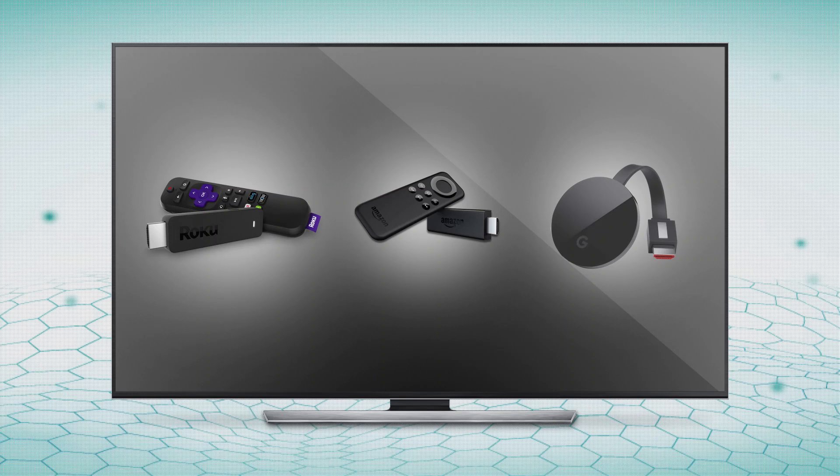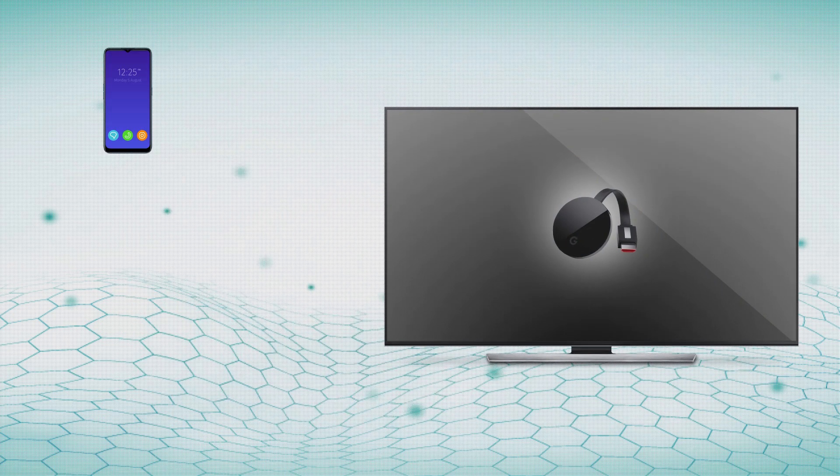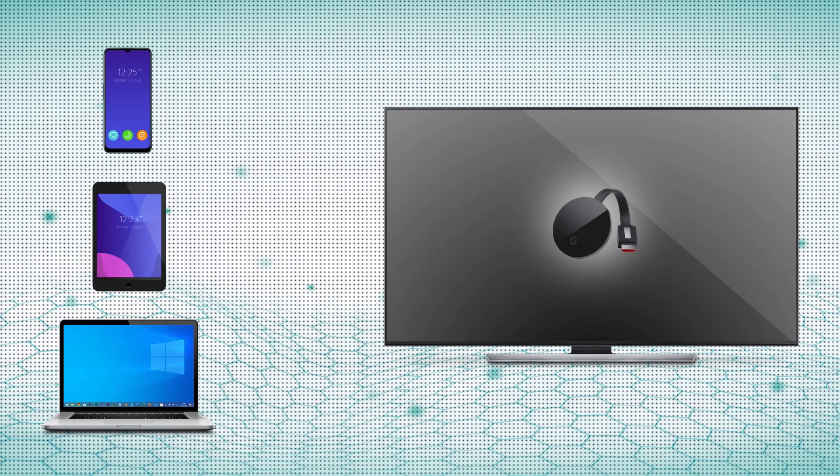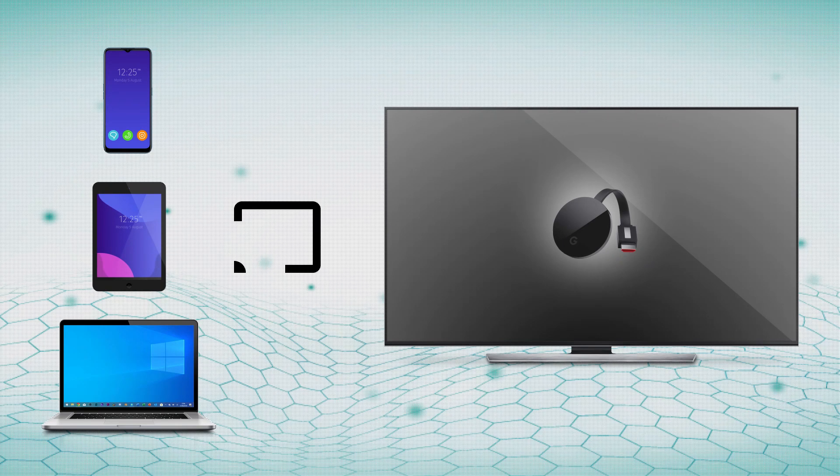But while Roku and Amazon devices have fully-fledged interfaces with remotes, Google's Chromecast keeps things simple, with your phone, tablet, or even your computer able to cast almost any source of media. That opens up your Chromecast to a whole host of options, including mirroring your entire desktop to your television.